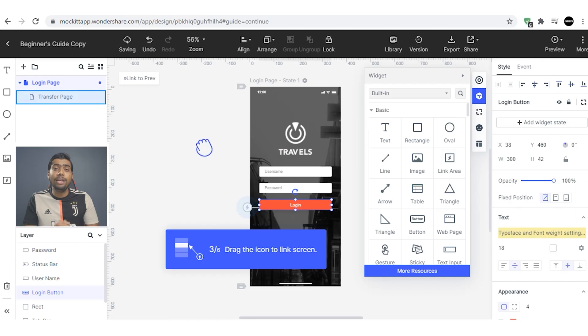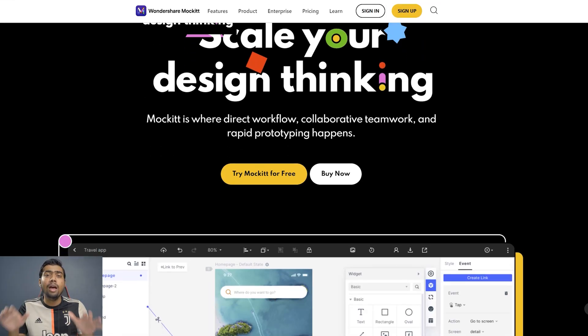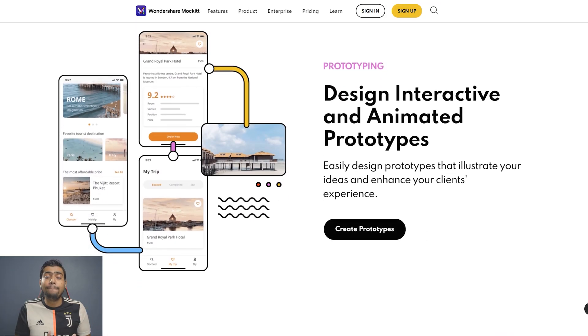A prototype is not an actual or final application, but more of an overview of what we are looking for. This is one of the most important things because the development of any mobile application starts from this point. In search of an amazing prototype maker, I came across a new tool from Wondershare — Wondershare Mockitt — which provides an absolutely amazing solution for very easily creating prototypes for any application, whether mobile, web, tablet, iOS, or Android.